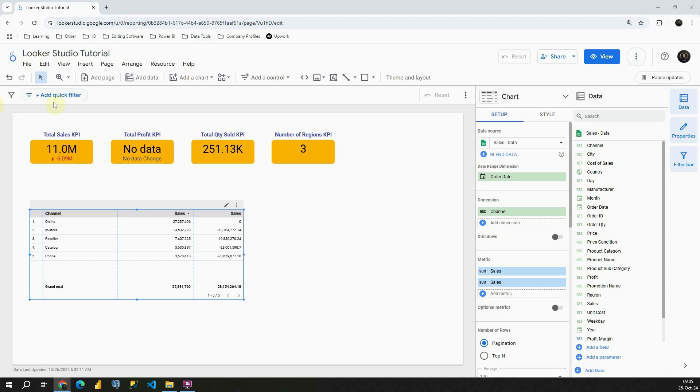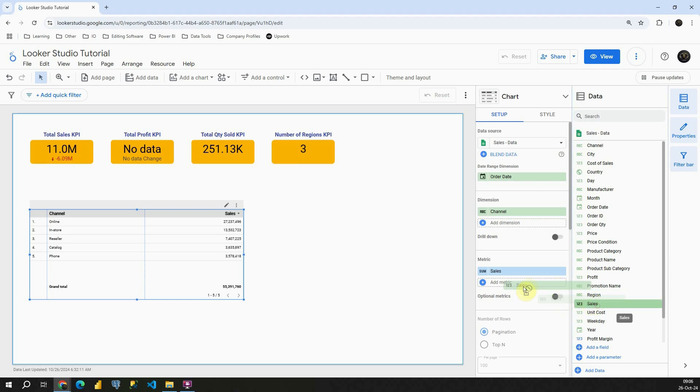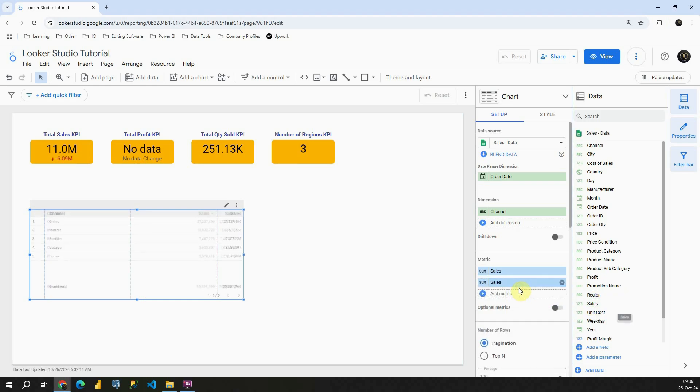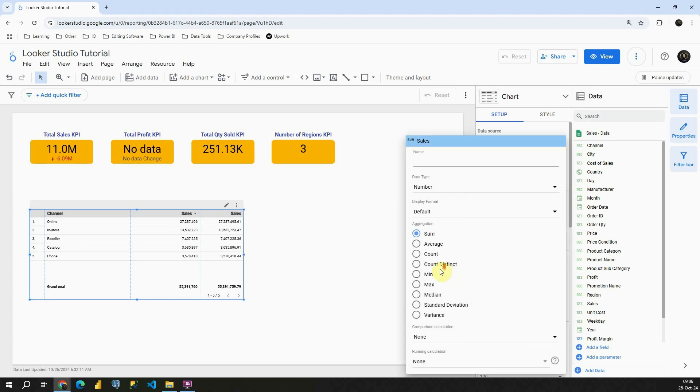In front of us, we can see this report page. We have this table that we will be using for our calculations. We have channels, sales, and a second sales column. That one I'm going to remove. Let's click on that and our column is removed. Let me add sales one more time. This second column will be for these calculations.